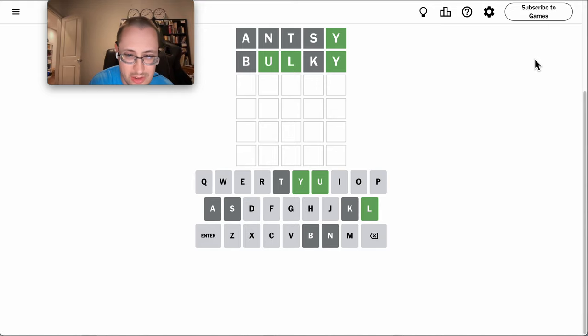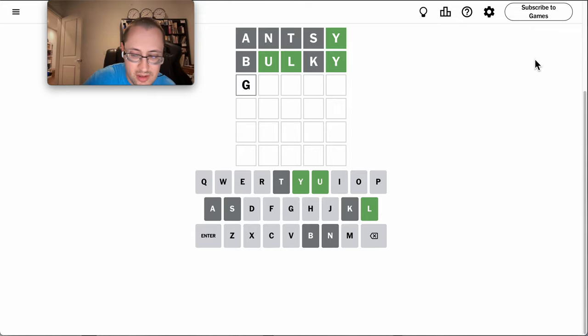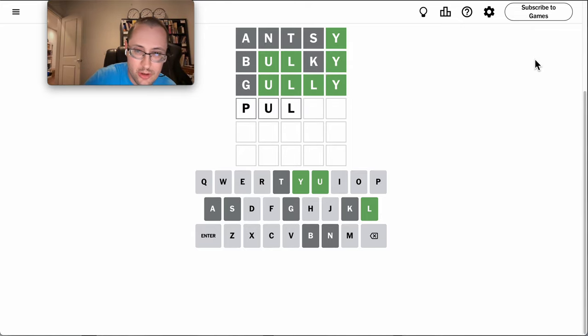Doily isn't spelled right with this configuration. I will have to try a repeat, because I can't think of anything else. Gully doesn't work.